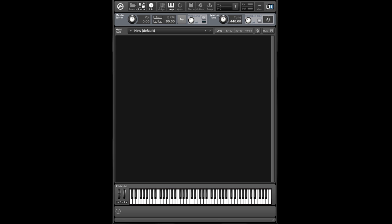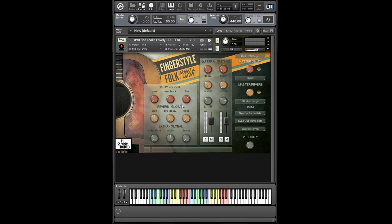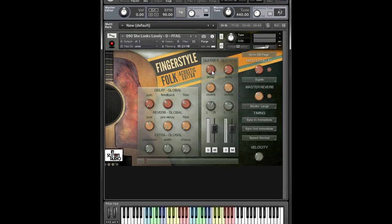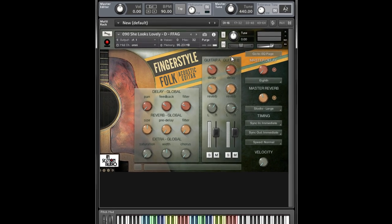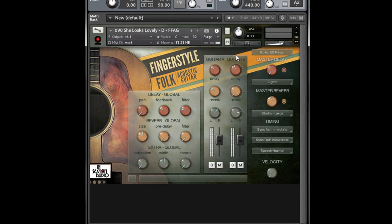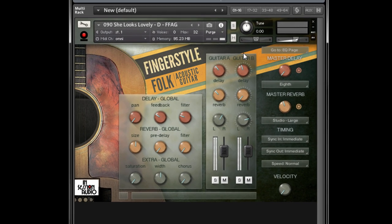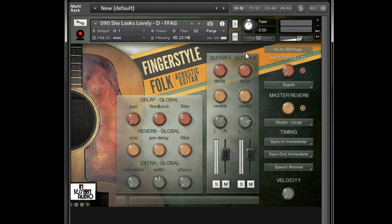Hello, Kyle Zee here with In Session Audio. How many times have you opened up a Kontakt instrument, started tweaking away on the knobs, and then thought, dang, I think I had the sound I wanted about 10 steps back. Where is the undo button? If you've experienced this, you probably found out that there is no undo or back button for these types of changes.